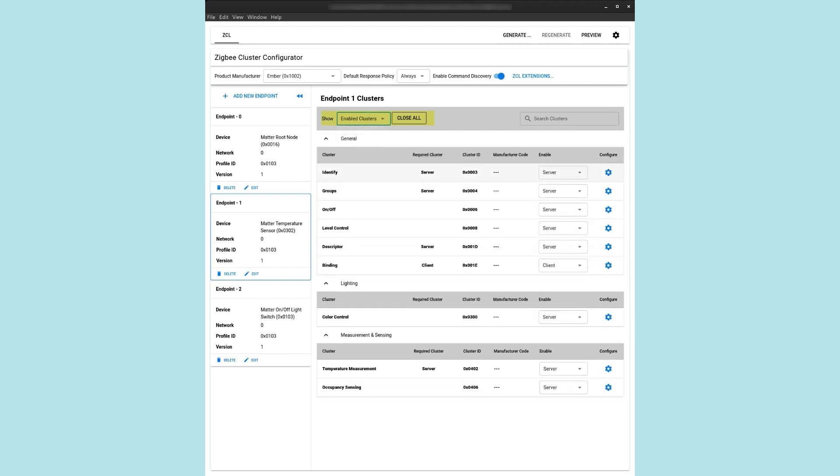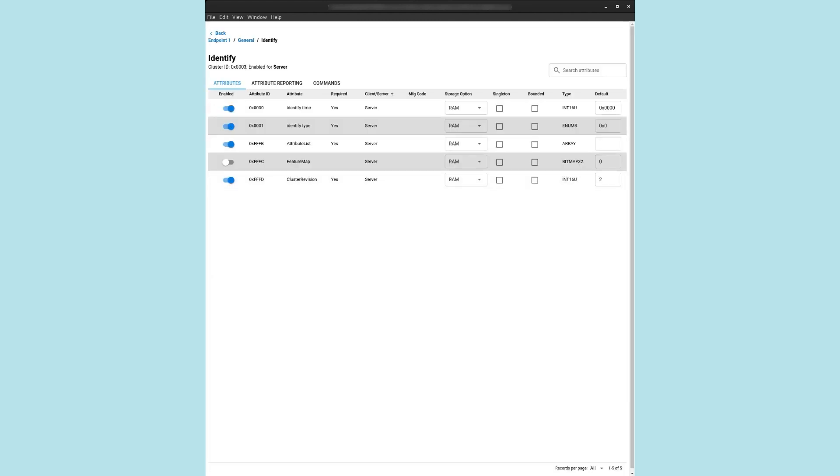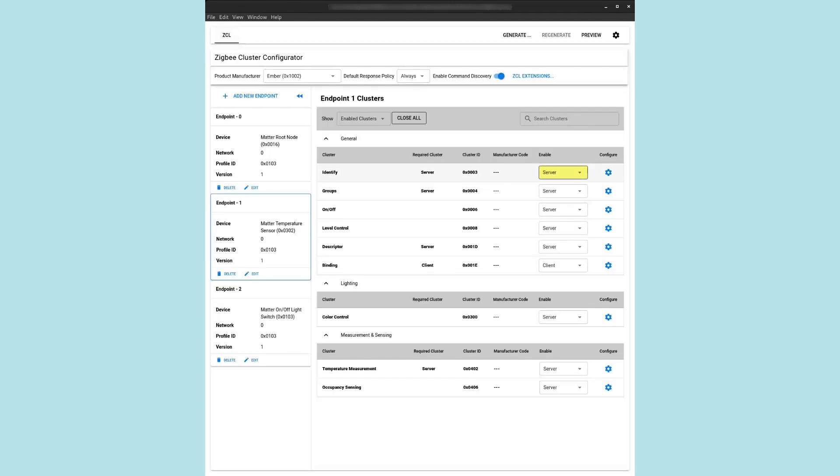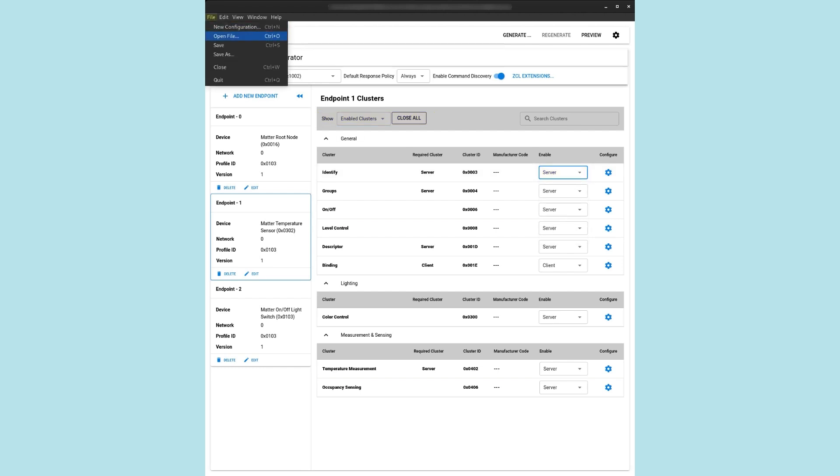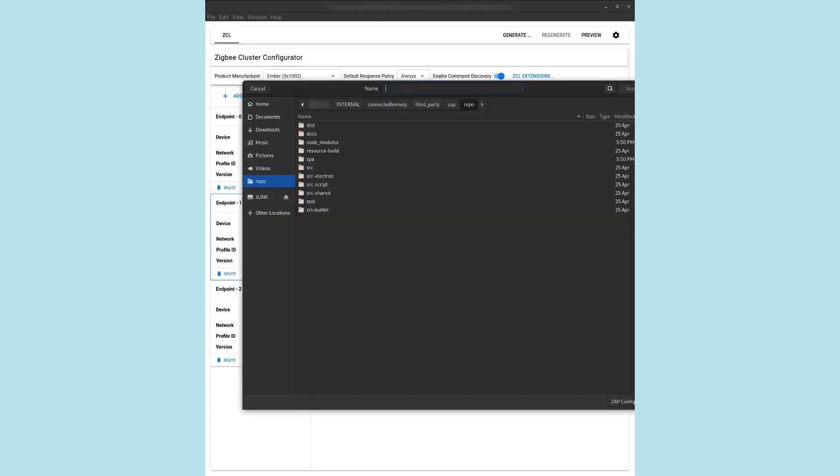We set the filter to Show Enabled Clusters. Now, the list only contains the selected clusters. We click the blue gear icon to edit the cluster's attributes and commands. You may edit whether a cluster server or client is individually enabled by selecting the Enable column. You may also set Show back to all clusters and individually add or remove clusters to or from this endpoint. In the upper left-hand menu, we select File Save As. We save the configuration file in examples/chef as temperature-sensor.zap and exit the tool. We have now created a new Matter device type.